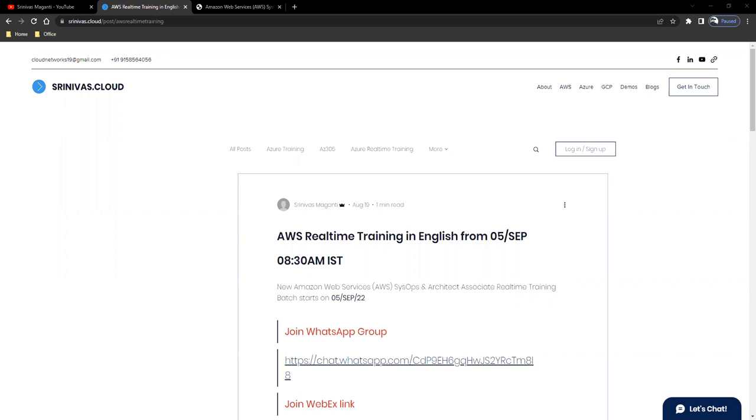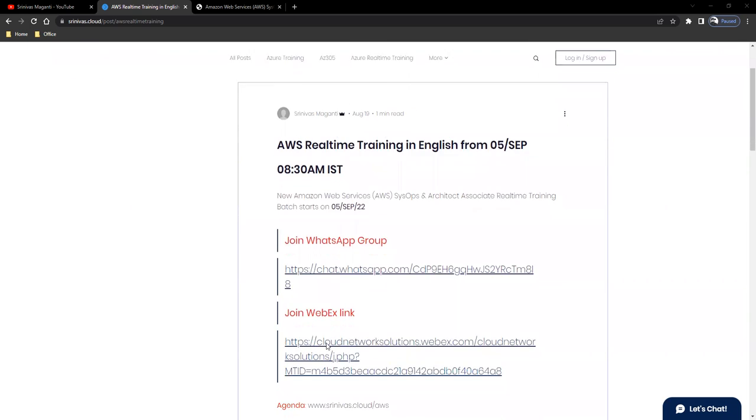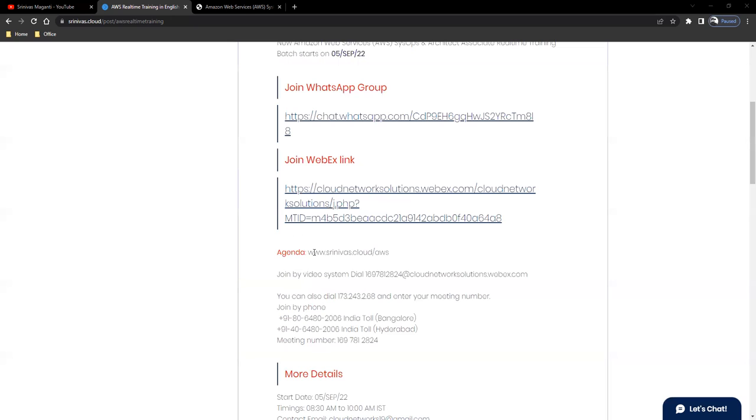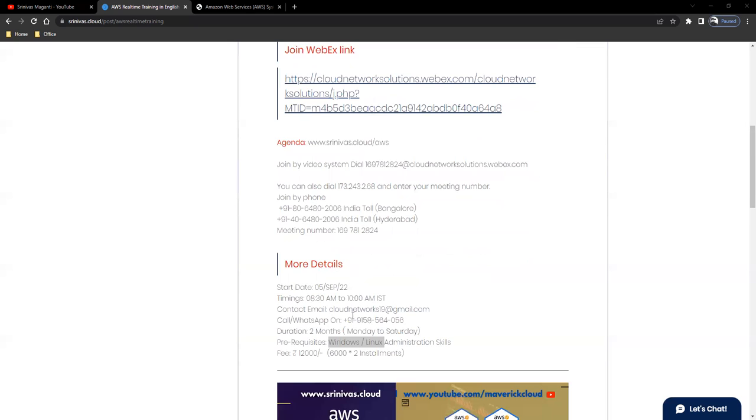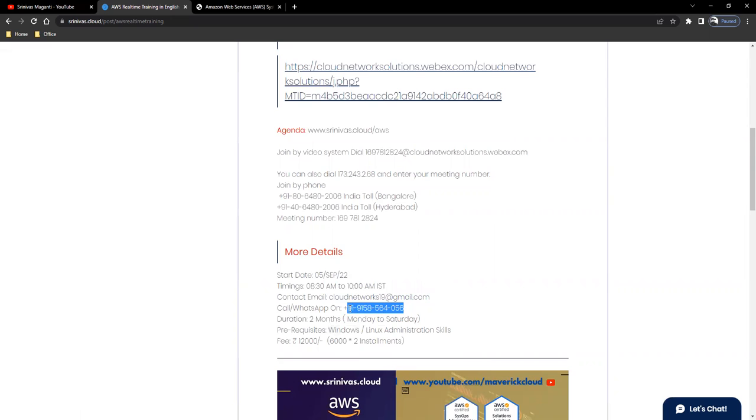You guys can join the WhatsApp group mentioned here and use this WebEx link to join the initial few demos on 5th September morning 8:30. I will share the course content in a bit. If you have any questions, you can drop me a note or call me or WhatsApp me.